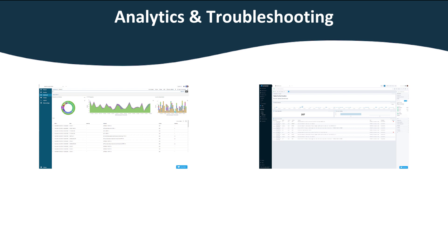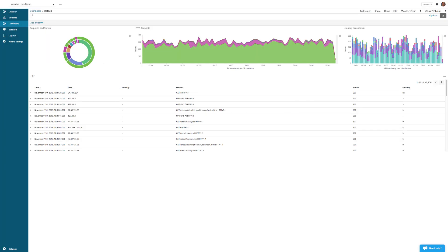Once your logs are in Sematext, there are two main high-level use cases for logs: analytics and troubleshooting. The analytics use case involves building out reports, charts, and dashboards with data extracted from logs you ship to Sematext.